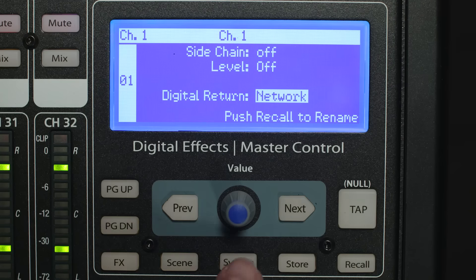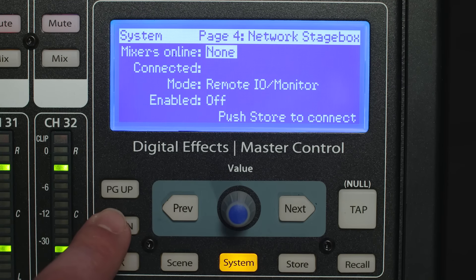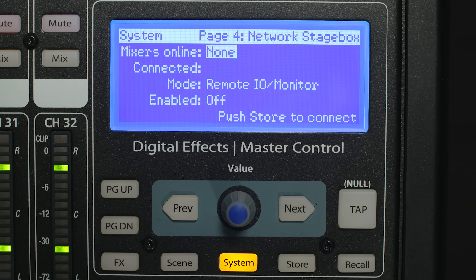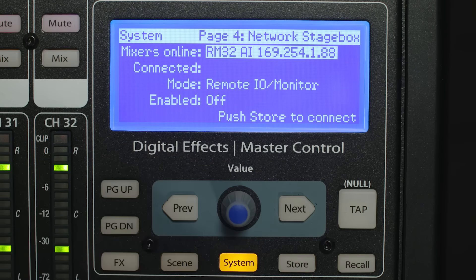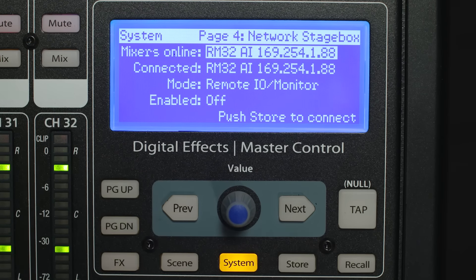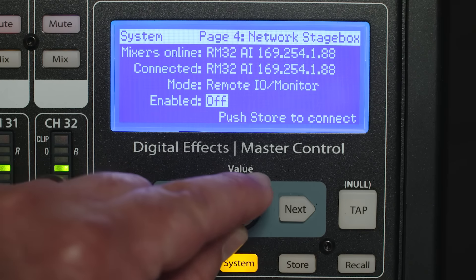Once everything is connected and powered on, you can turn on StageBox mode from the AI console mixer. Press the System button and page down to the Network StageBox page. This page contains the Connected Mixer option, StageBox On/Off option, and StageBox Mode option. If an RM mixer is not already selected as the Connected Mixer, use the value encoder to scroll to the desired mixer and press Store to connect to the selected mixer.